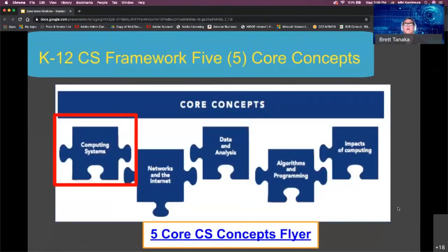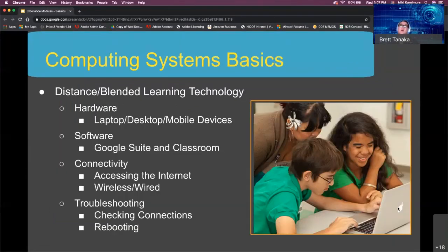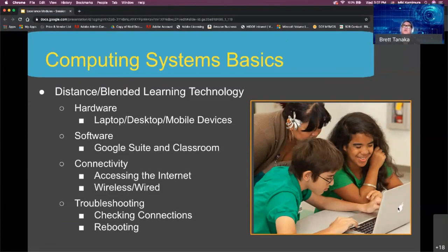Let's take a closer look at the five core concepts, starting with computing systems. Computing systems basically involves learning about the physical components or hardware and the instructions or software, such as the ones being used for distance blended learning. Students need to be able to use hardware such as laptops, desktops, and mobile devices; software such as Google Suite and Classroom; connect to the internet using wireless or wired; and do basic troubleshooting when checking connection or rebooting the computer.